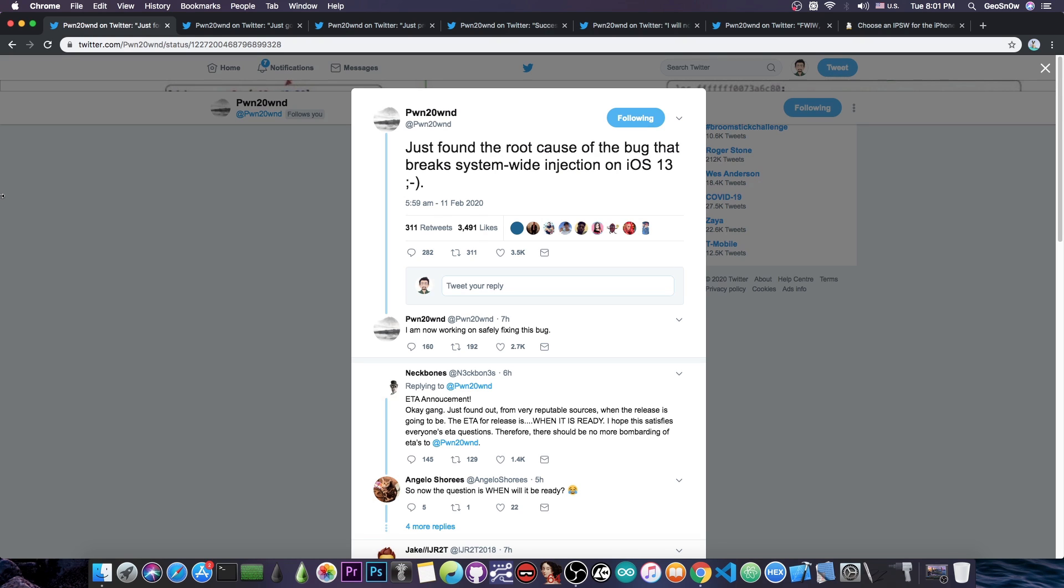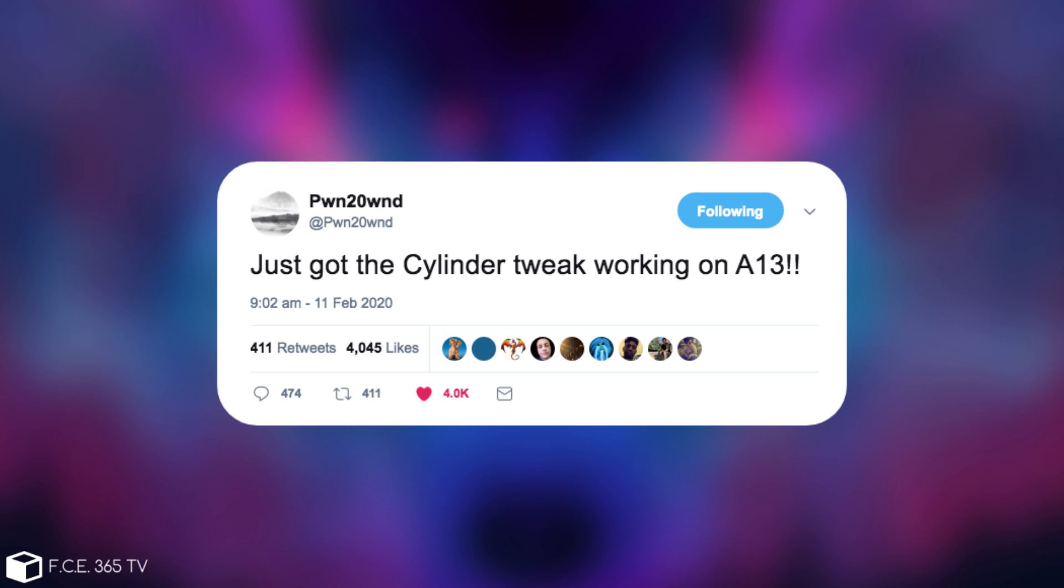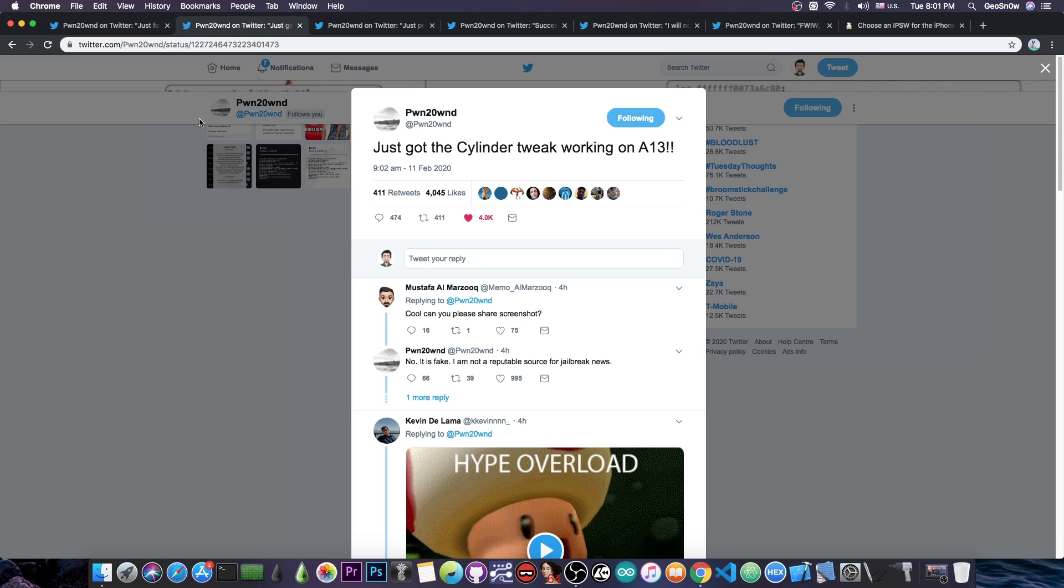Well it turns out that he managed to fix it today and posted this in here. He also followed it up by this quote, just got cylinder tweak working on A13. So basically he said in here that he got the cylinder tweak working on the iPhone 11 and 11 Pro but also on the iPhone XS and its Max 10R because it's backwards compatible and of course this means a lot.